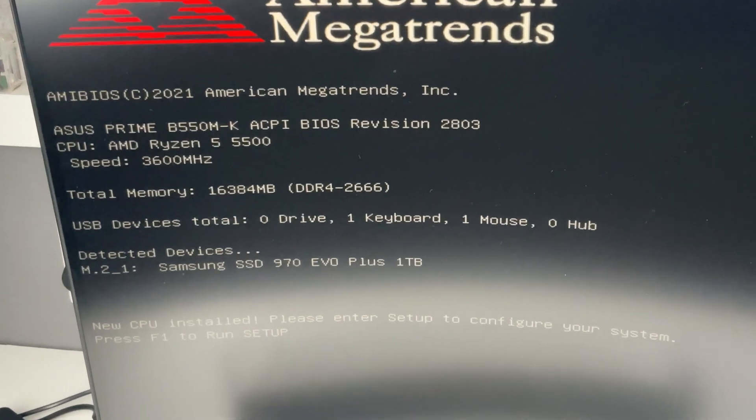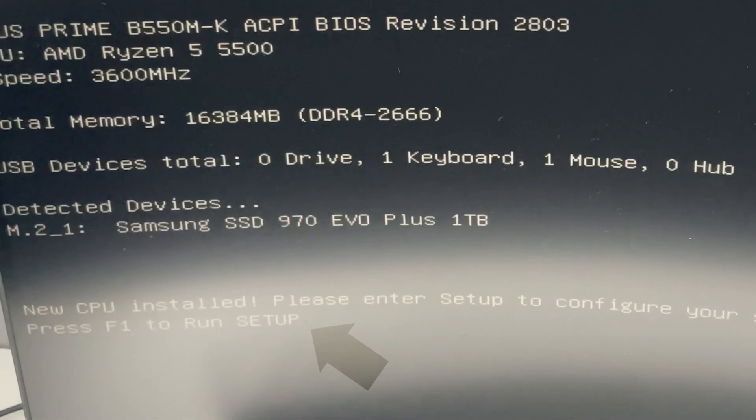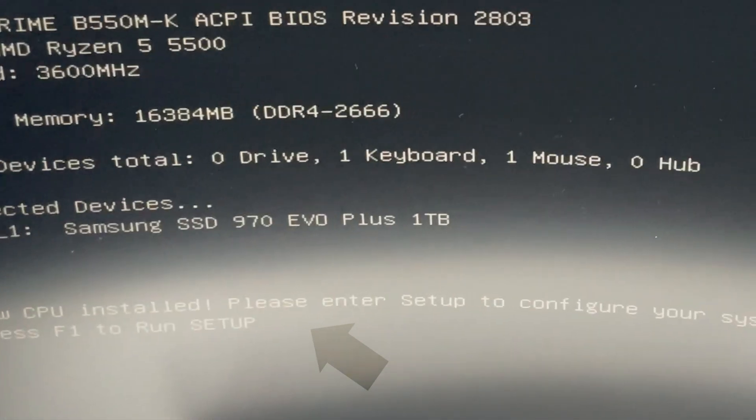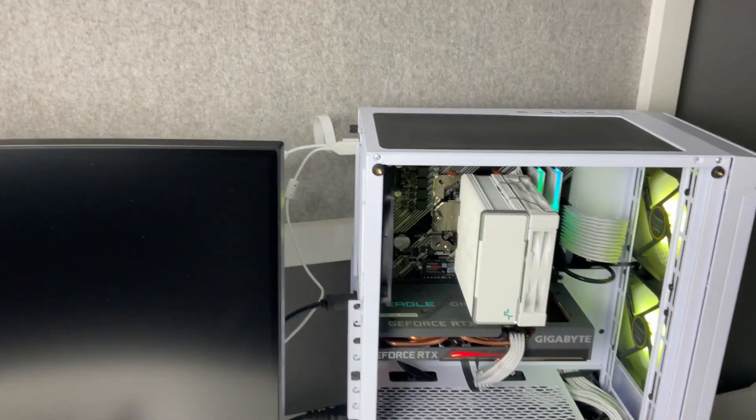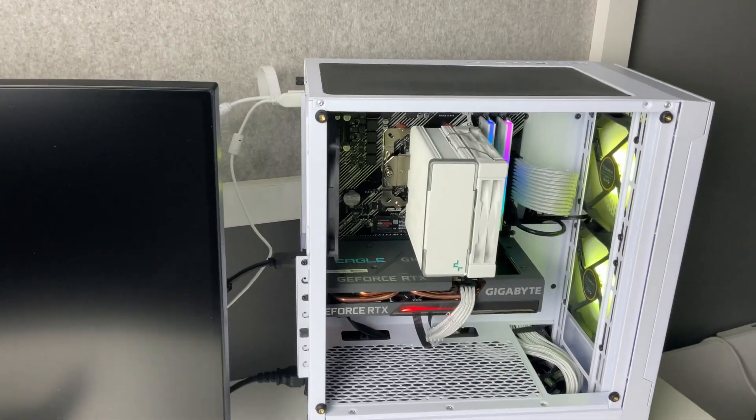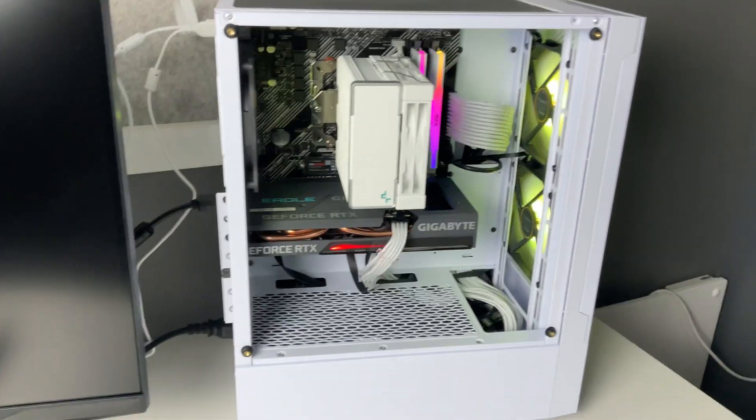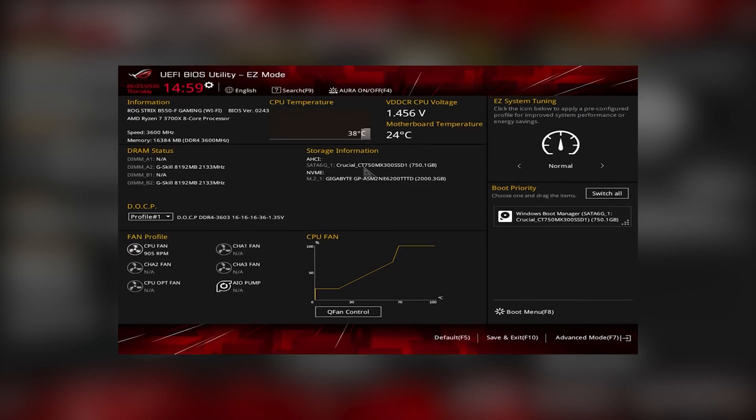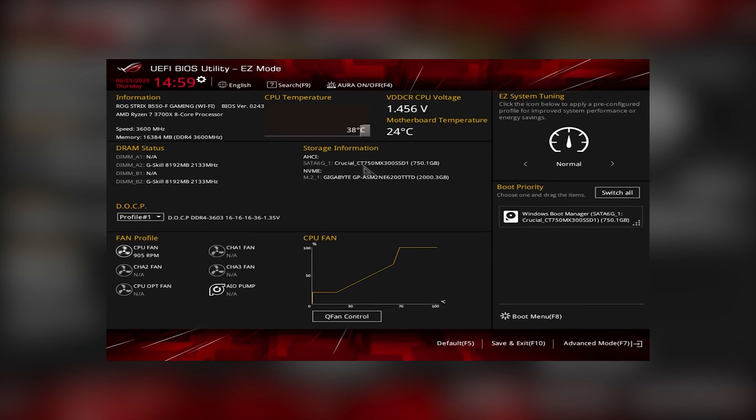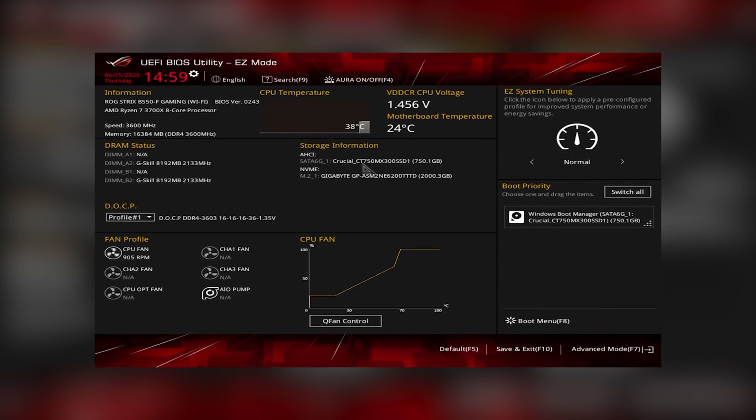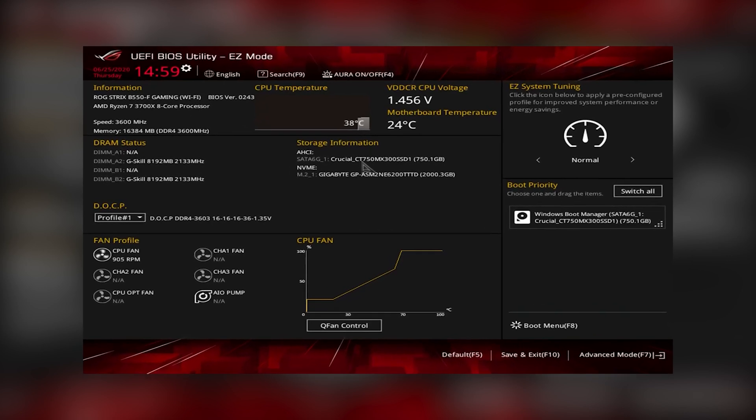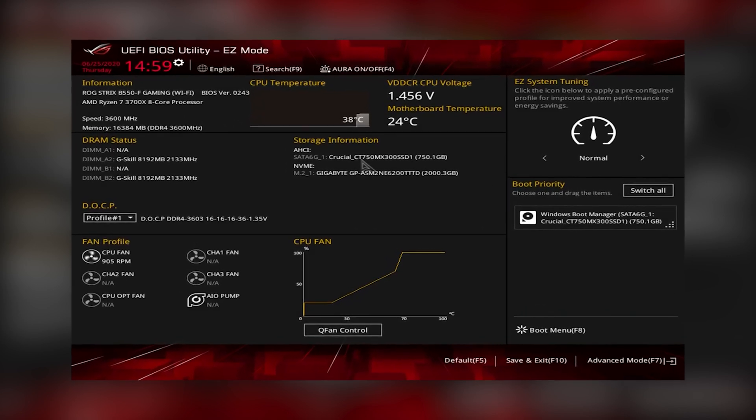Now you're going to have to press Delete or F2, F10, Escape, or F12, or whatever your computer says on the screen in order to enter BIOS. You need to enter the BIOS before you can do anything else, otherwise you won't be able to install things like your operating system.